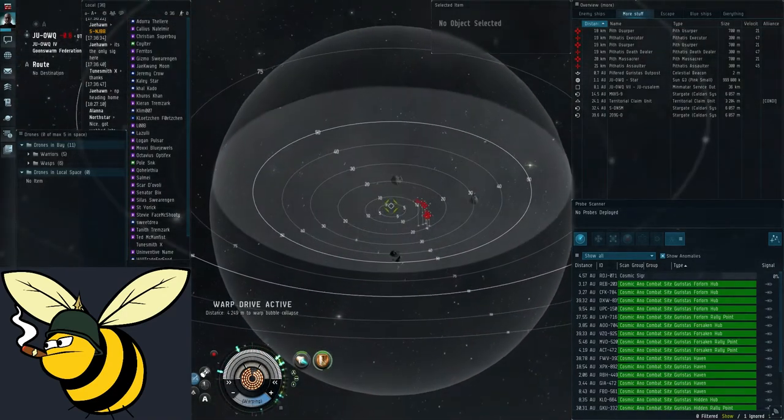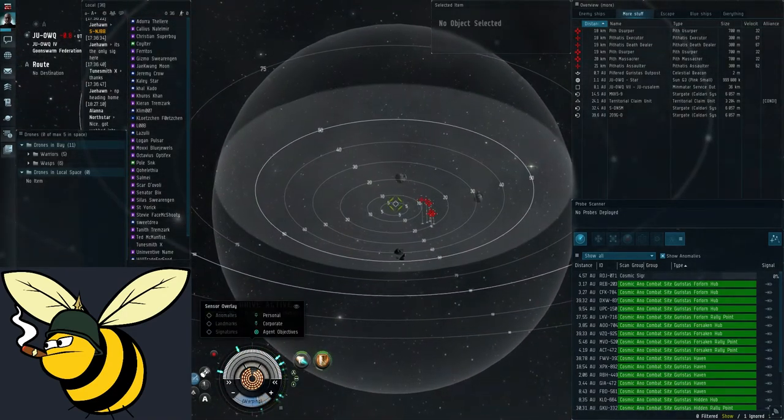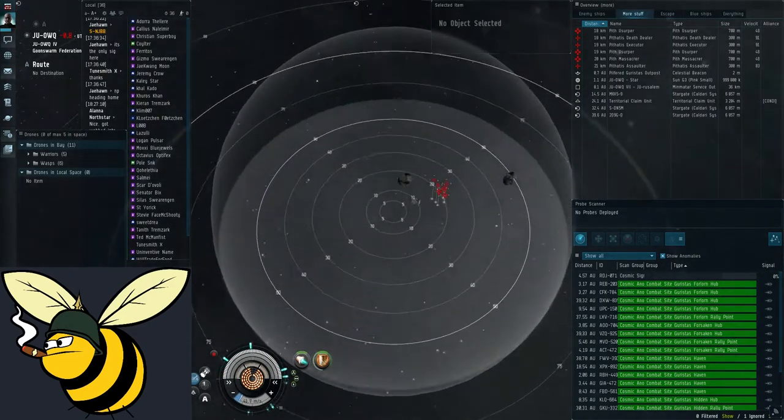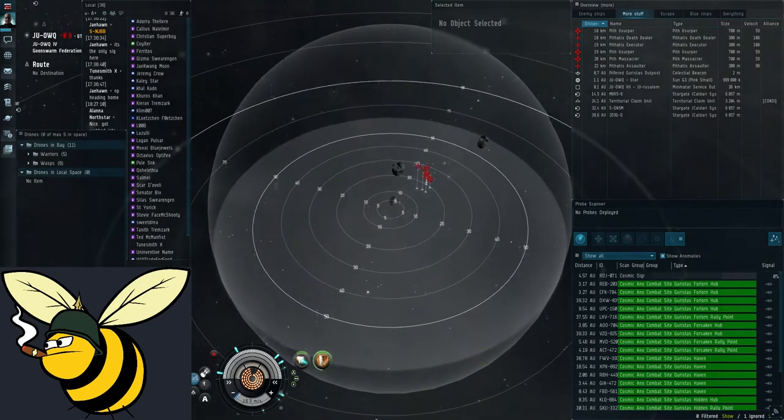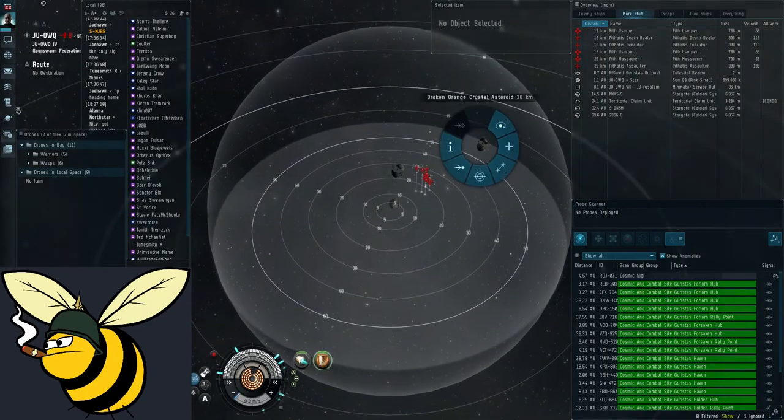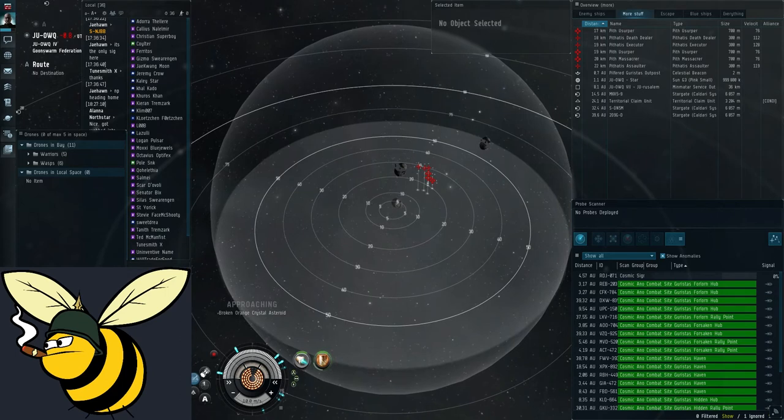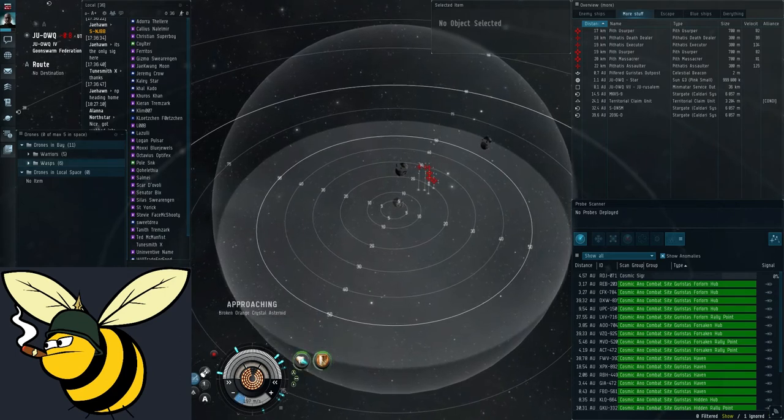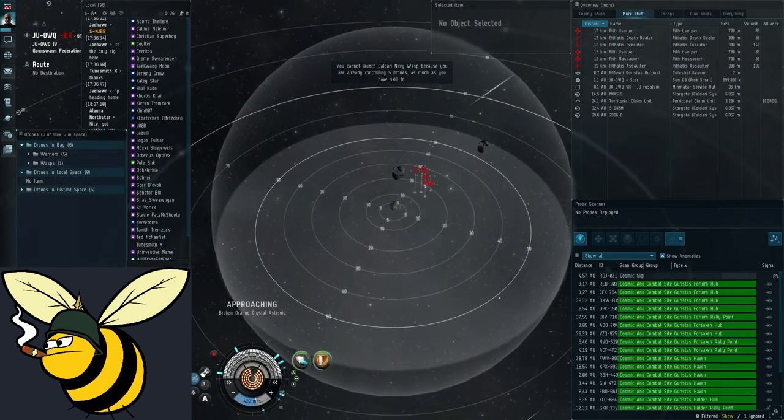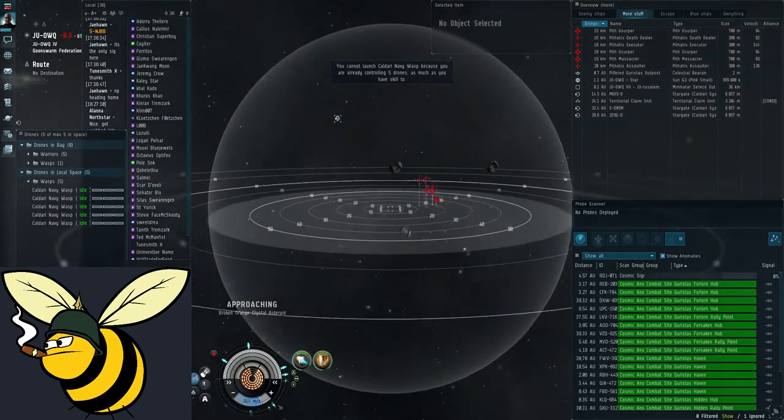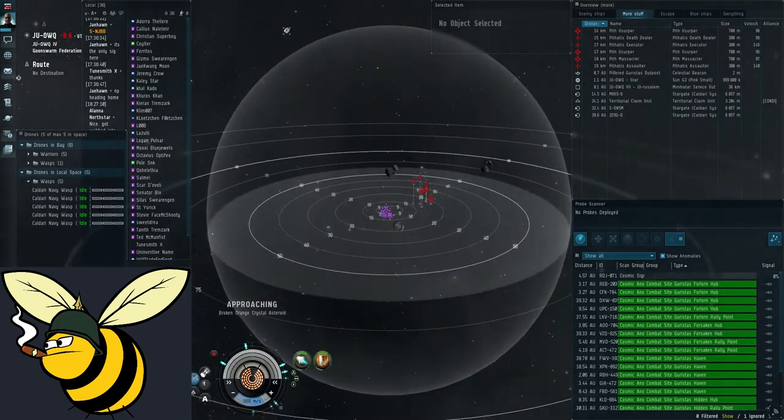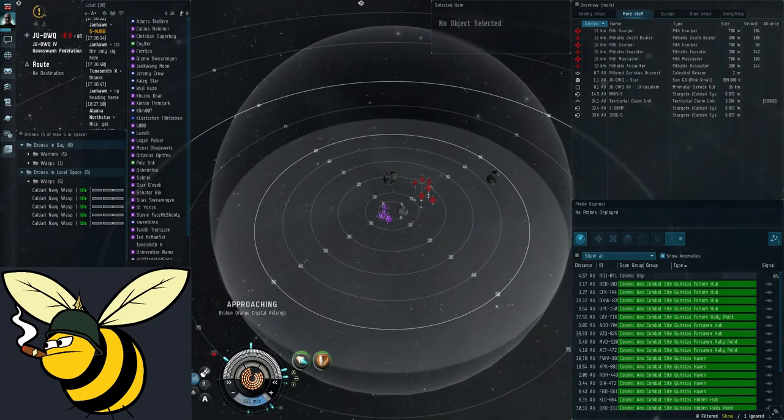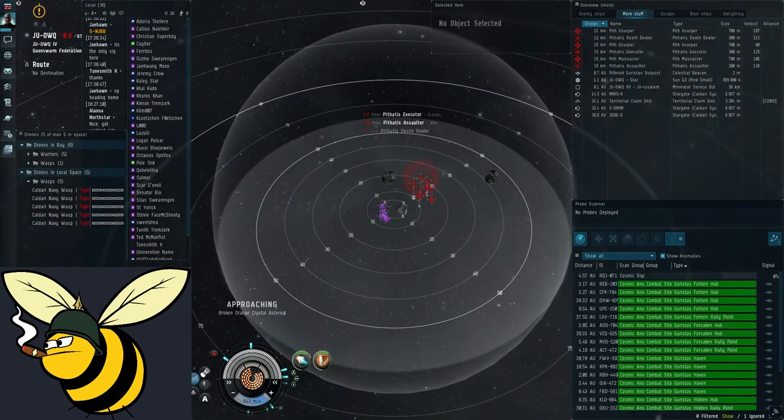So when you land in a forsaken hub, I'll turn that spam off. When you land in a forsaken hub, what you want to do is you want to click on this furthest asteroid, hit approach, turn on your afterburner, and then drag your wasps into space to launch them. Turn on the brackets, you see they're following me. Now just sit back and wait for a bit.